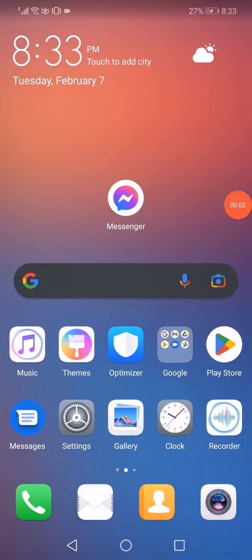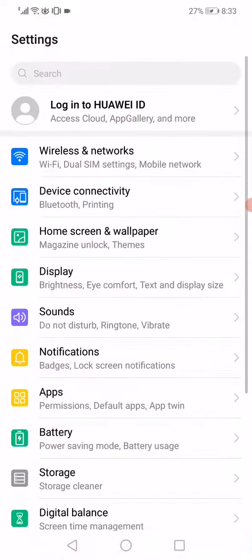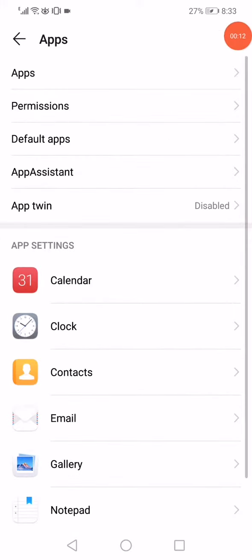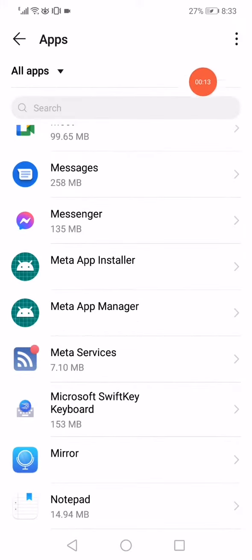So how to fix Facebook Messenger video call sound problem easily and fast. First thing, open the Settings on your phone and then go to the Apps. When you open the Apps, click on Messenger.